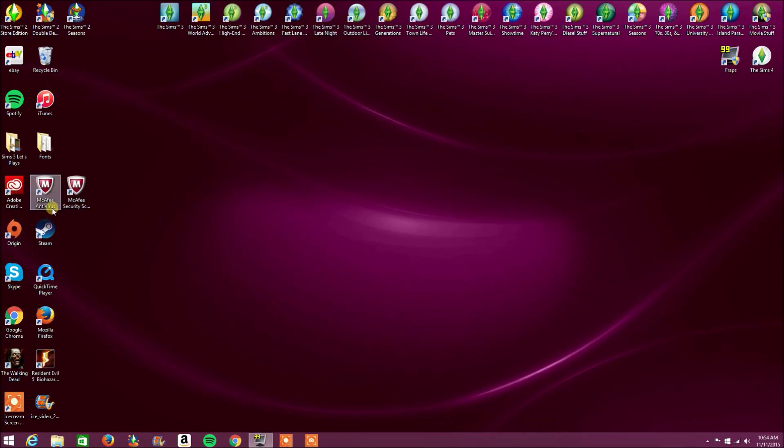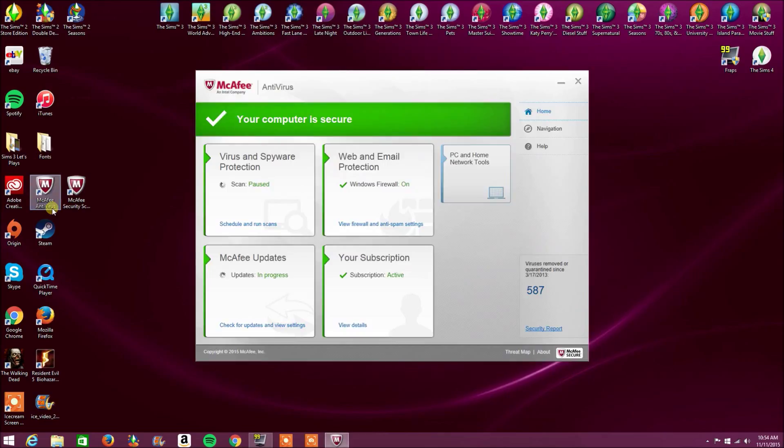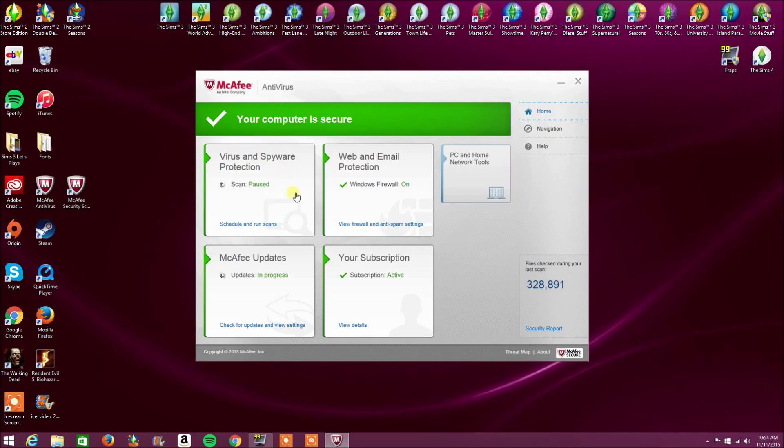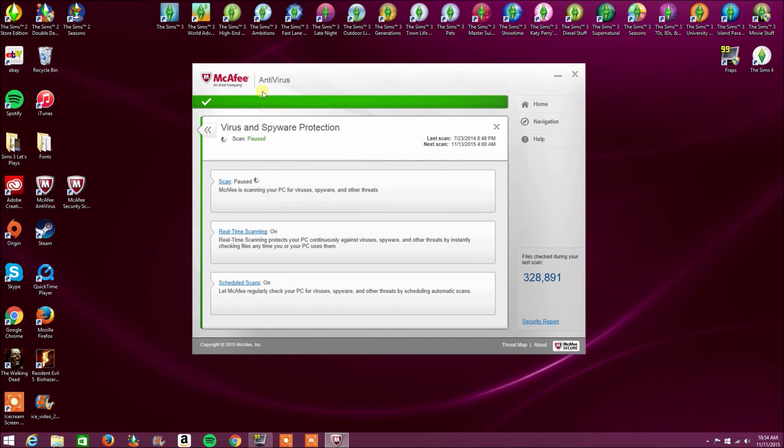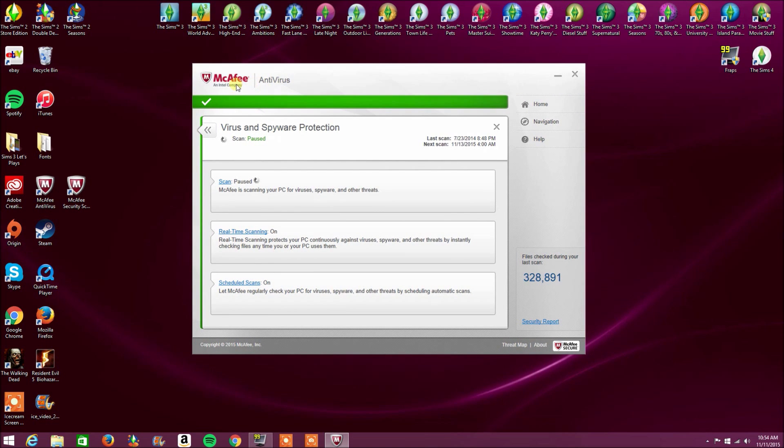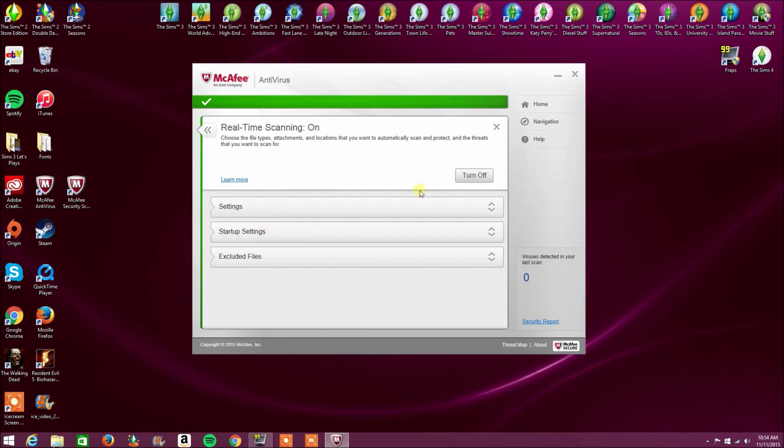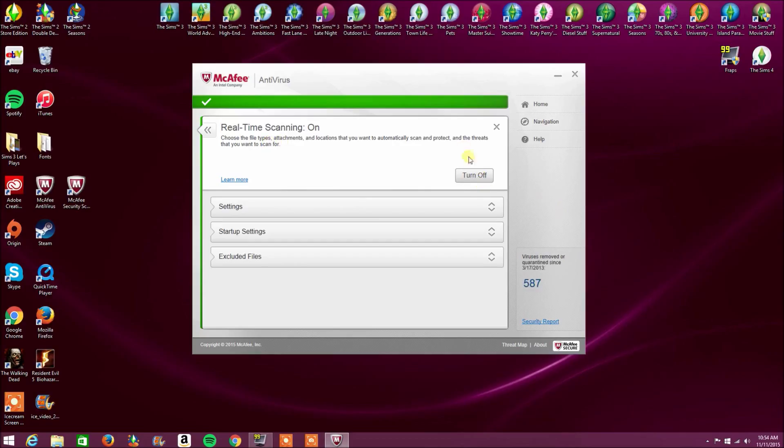Next, I'm going to teach you how to disable the spyware protection. Now, this is very important because this is one of the main reasons why my Sims game actually does not crash anymore. So you want to click on your virus. And now I understand not everyone will have the same antivirus as me, but generally it'll say the same thing. So you want to click on your virus and spyware protection, click on your real-time scanning, and turn it off.